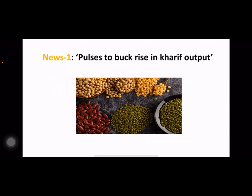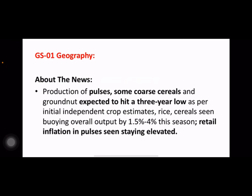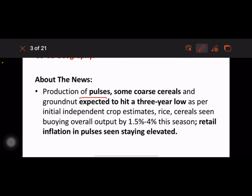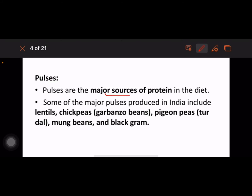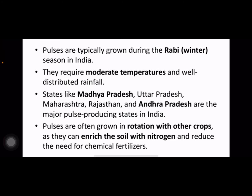This comes under GS1 geography. Production of pulses, some cereals, and groundnut is expected to hit a three-year low as per independent crop estimates. Pulses are the major source of protein in the diet. Some of the major pulses produced in India include lentils, chickpeas, pigeon peas, and black gram. Pulses are typically grown during the Rabi season in India; they require moderate temperatures and well-distributed rainfall.